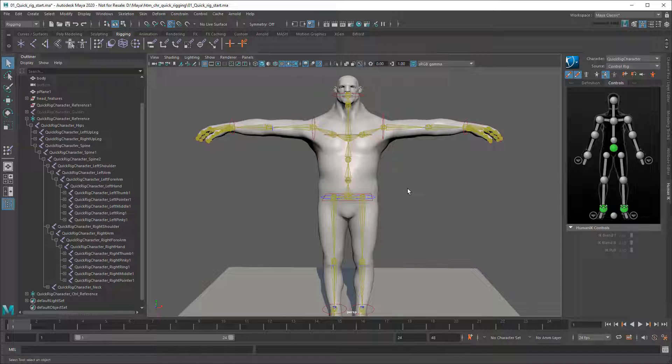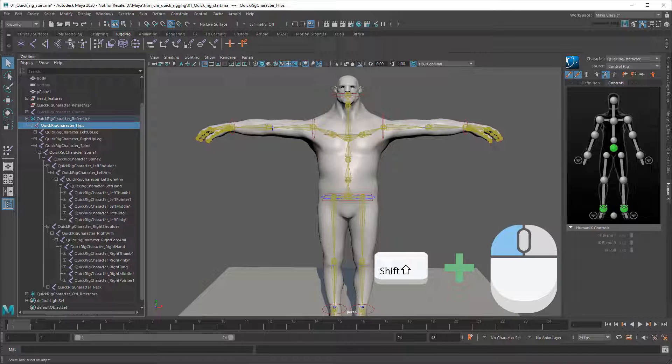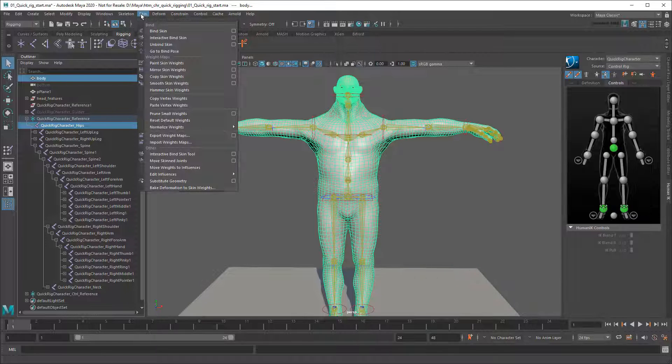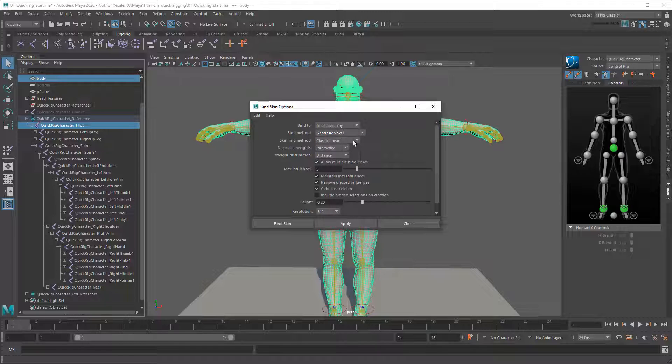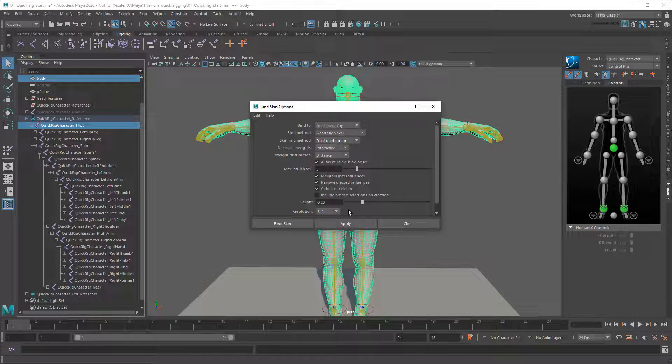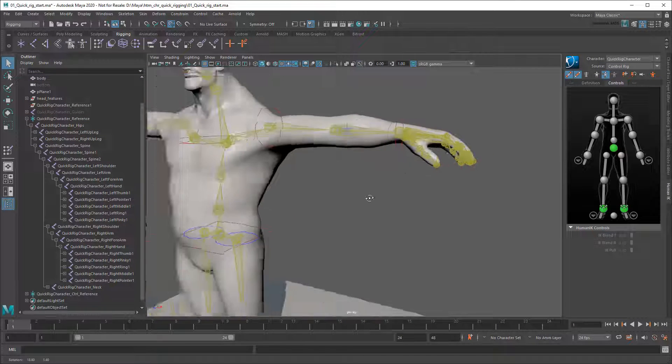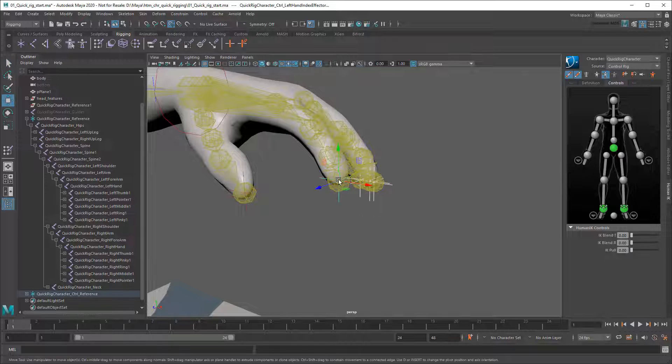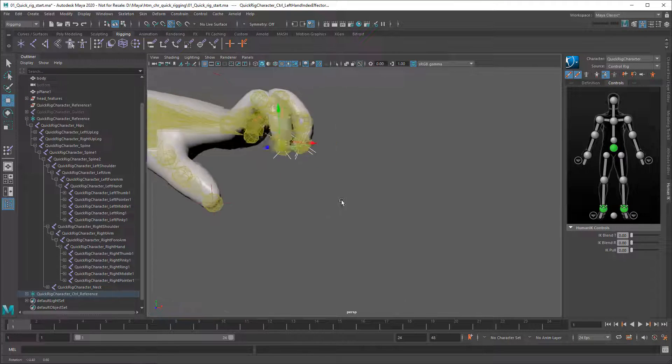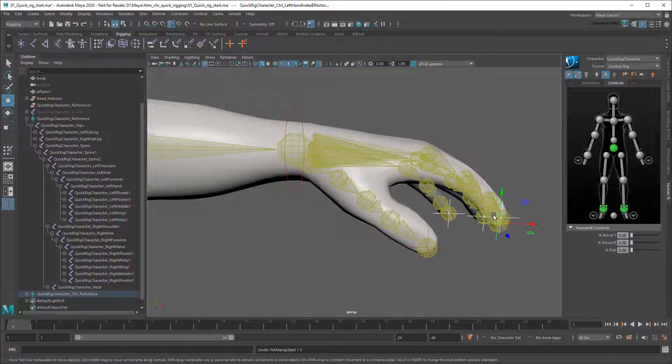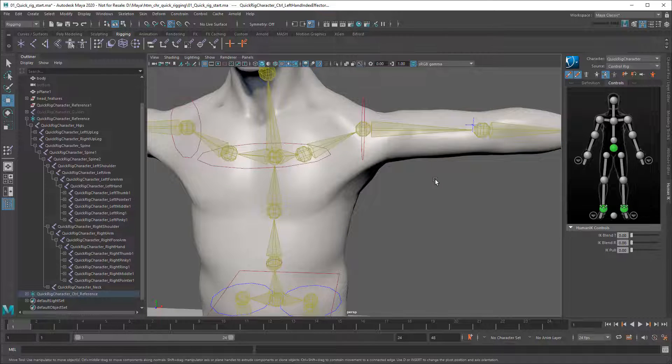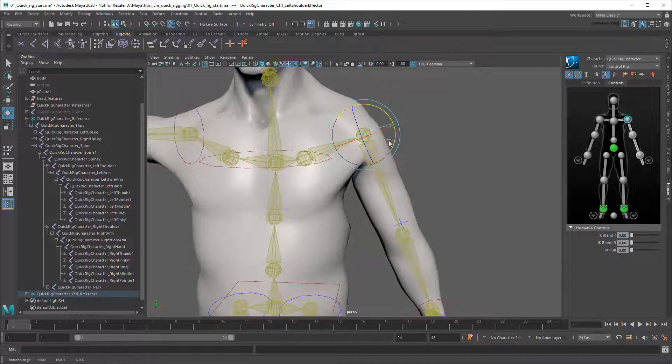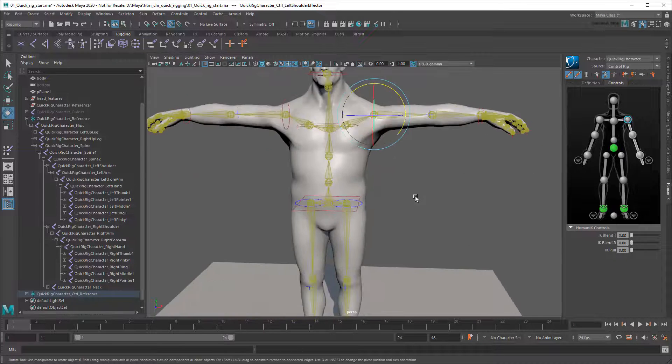Then I can just select my root hip joint and my mesh, and skin it again using Skinned Bind Skin. I recommend geodesic voxel binding using dual quaternions for the best results. A resolution of 512 is a good idea too. And once I do that, the fingers get included in the skinning.